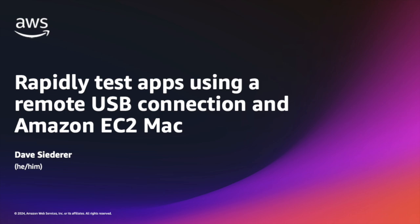Hi there. My name is Dave Sederer. I'm a Specialist Solutions Architect for EC2 Mac here at AWS and today we're going to be demonstrating connecting a USB device over the internet from a local machine to a remote cloud Mac using VirtualHere.